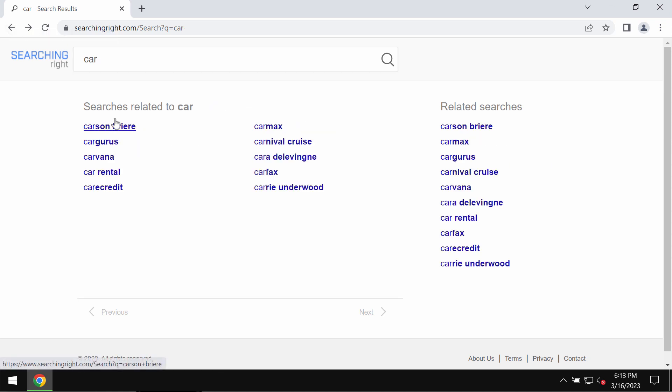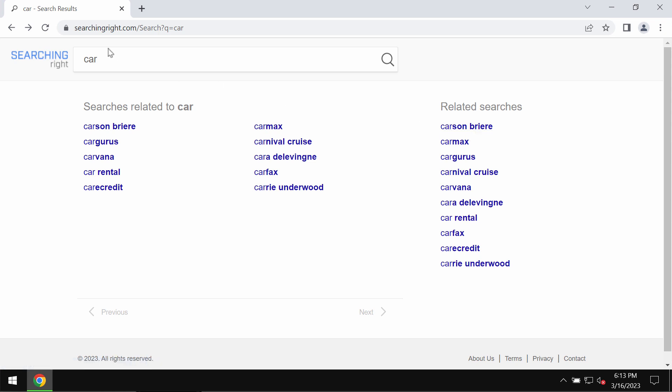Searchingright.com is a browser hijacker that you should get rid of immediately.